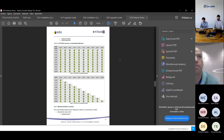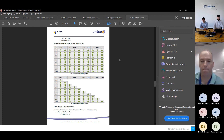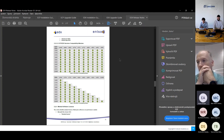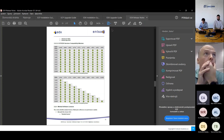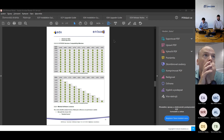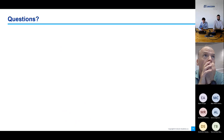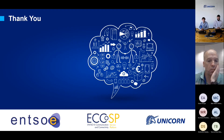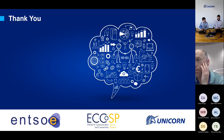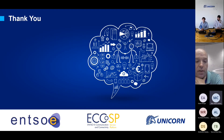I don't see any other questions in the chat and no hands raised, so I think there are no more questions. I just want to thank you for your attention. Maybe see you in another webinar. Thank you for your attention.